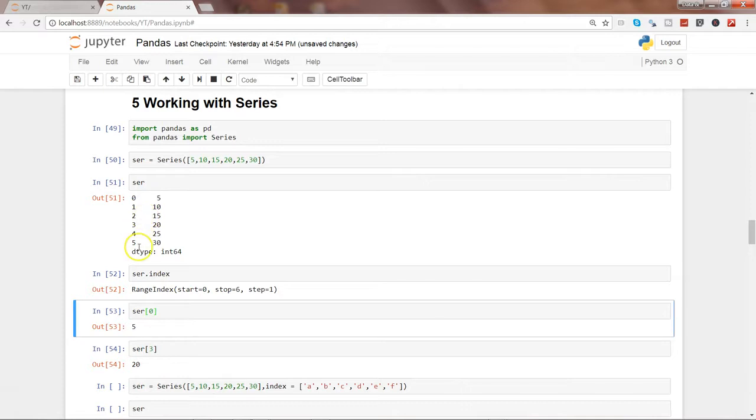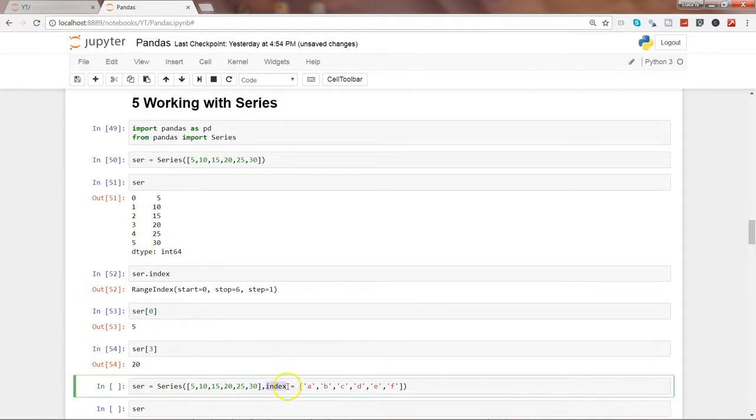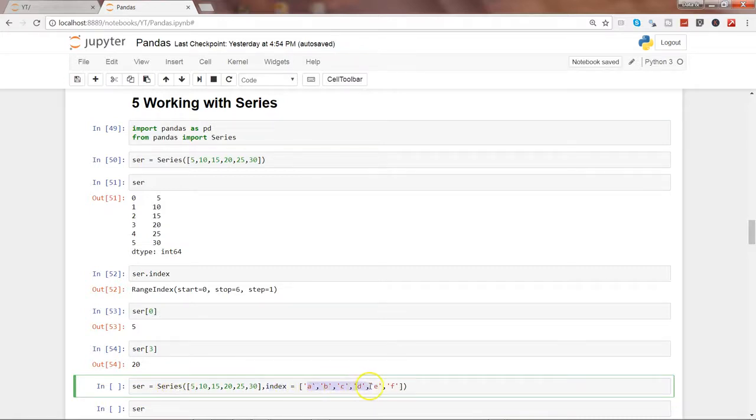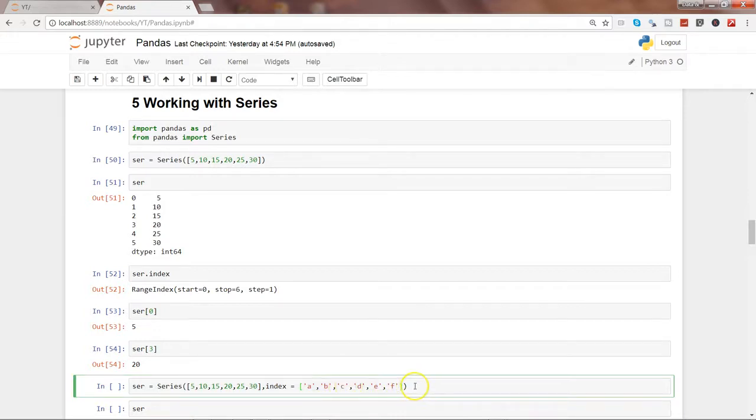All right, apart from this default index, here what I have done is by using the index parameter of this series function, I have created a different index which is nothing but the name of the characters.